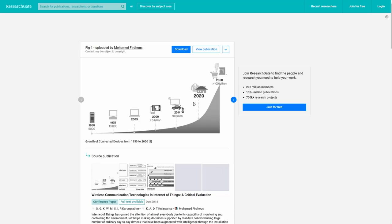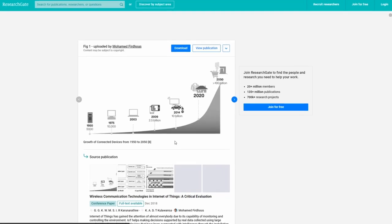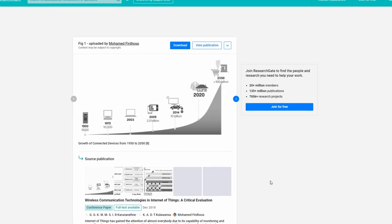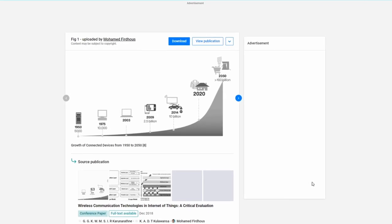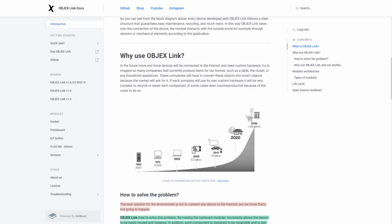So let's start with the idea behind ObjectsLink. You may have seen that in the last five years more and more devices are connected to the internet such as house appliances, tools and things we didn't know exist.